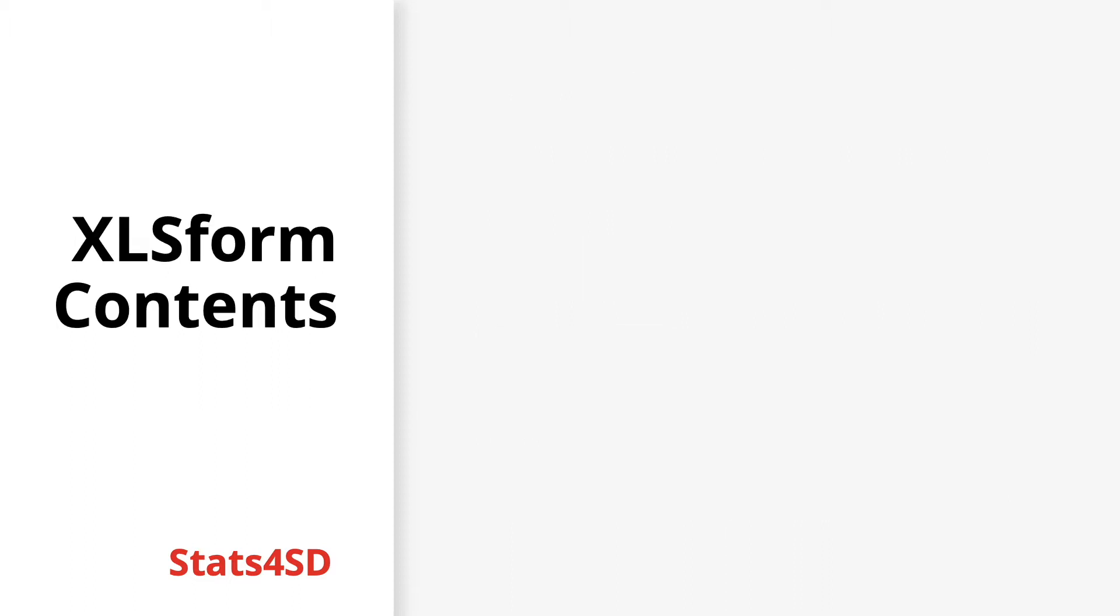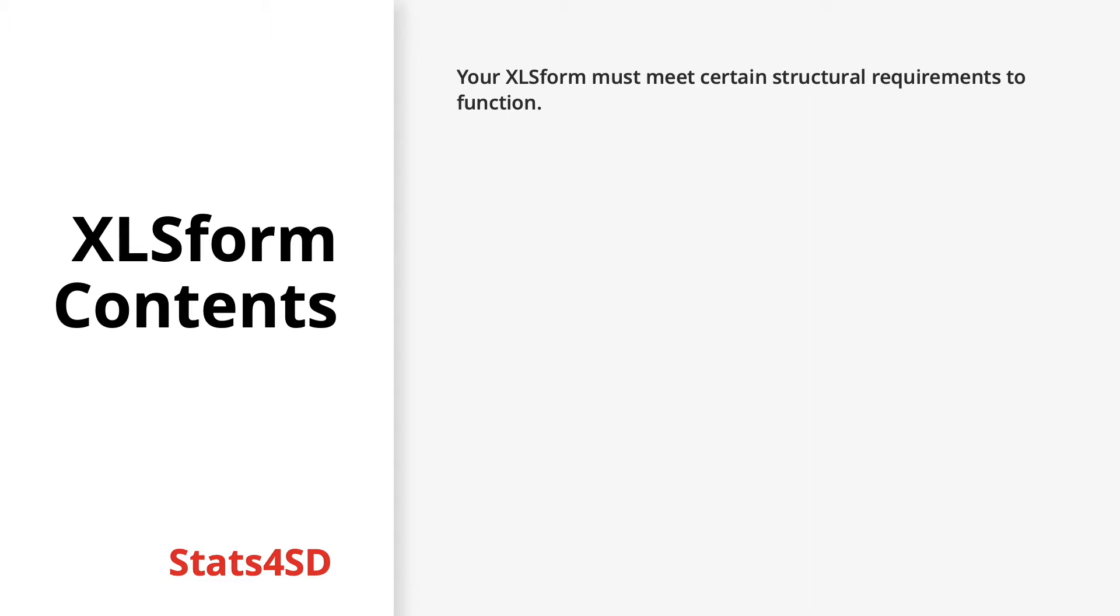So what are the contents and structure of an XLS form? As alluded to, there are certain structural requirements any XLS form must meet in order to function. Firstly, there are two sheets that your XLS workbook must contain.